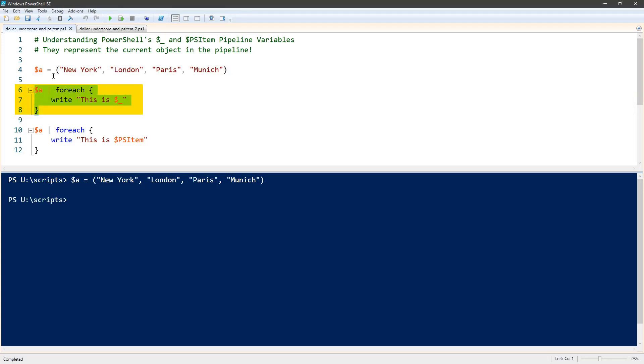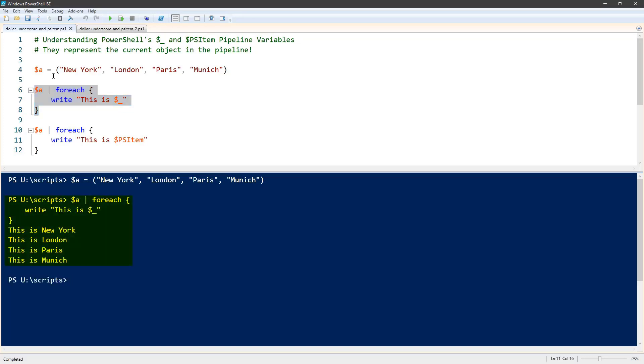And just simply write out $underscore for each one. So this executed the line, this is $underscore for each one of those items sent from that array through that foreach loop.